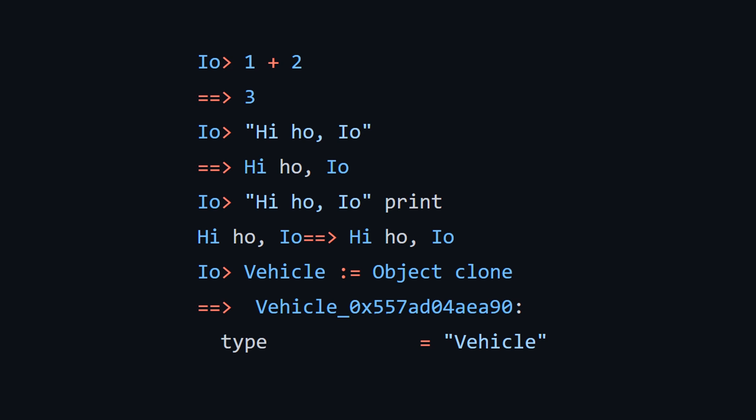So we have a REPL here. You can do little calculator calculations like one plus two to get back three. If you type a string, hi-ho-io, you get back the string. You can also call a method on this string, which is print. And then it's going to basically print out two different things. It'll print out the hi-ho-io and then also returns for the last value, which is also hi-ho-io.